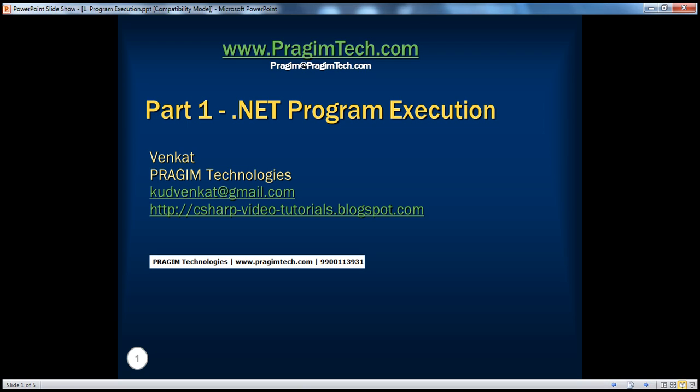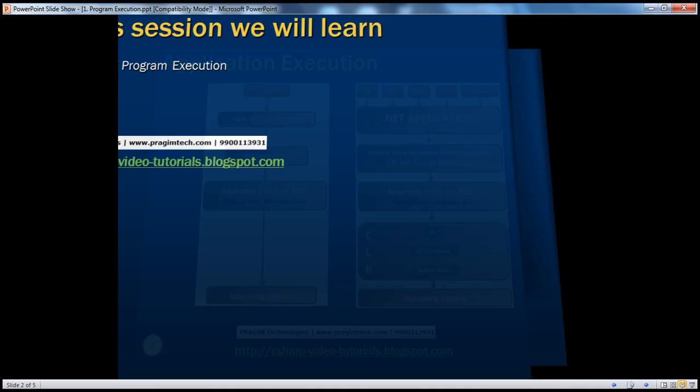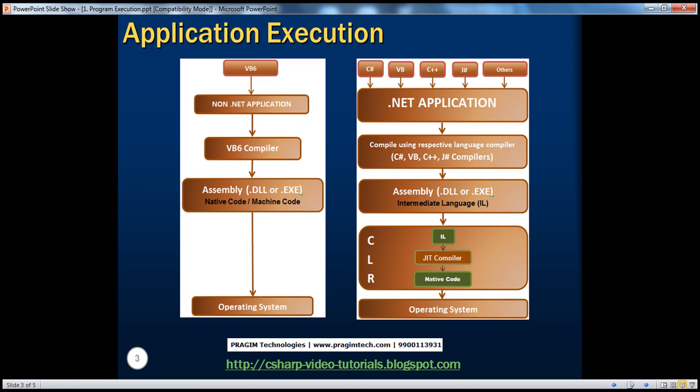Hello, welcome to Prajame Technologies. I am Venkat. This is part one of .NET basics. In this session, we'll understand how a .NET program executes. And to understand this better, we will compare a pre-.NET program execution with .NET program execution.